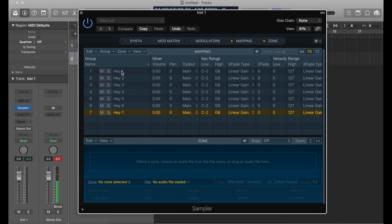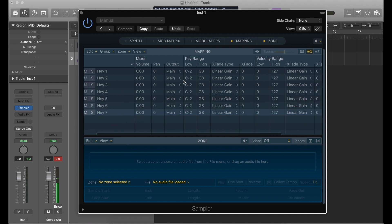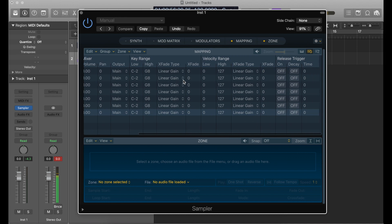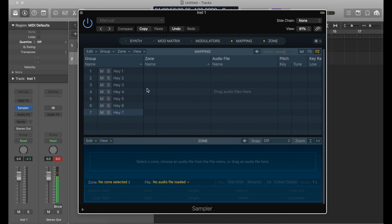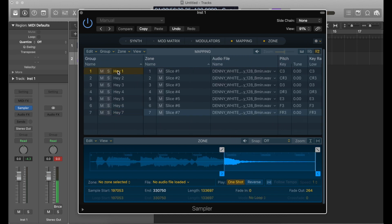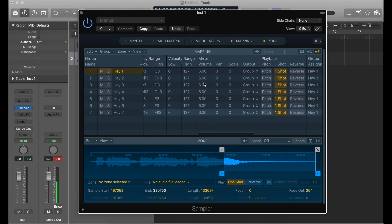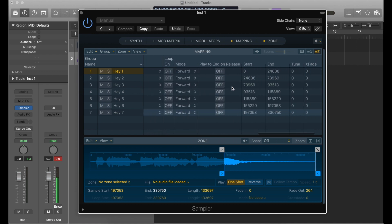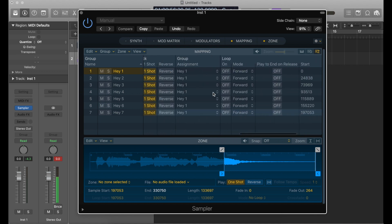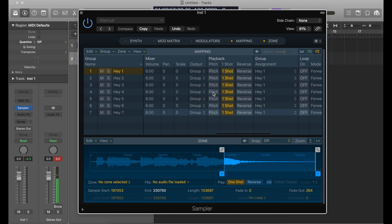Those are all named just to keep things a little bit more organized. Now what we're going to do is go back over to the zones — back into the first one because that's where all the slices are right now. We are going to change the group assignment for each of these so that each slice has its own group.